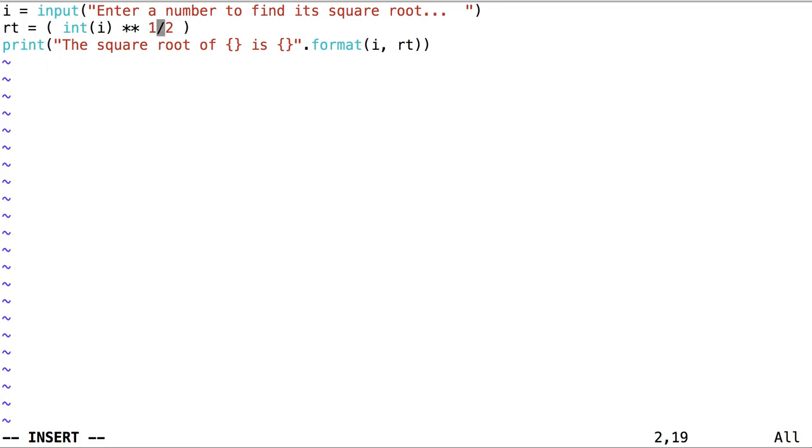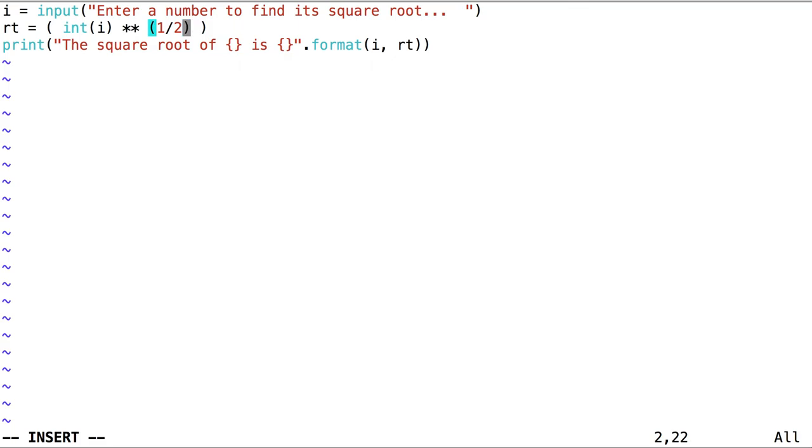How can we solve this problem? How can we make sure that 9 is in fact raised to the power of 1 half? By using parentheses, we can be more explicit about the order of operations. Now, 1 half should be evaluated before raising 9 to the power of whatever is on the other side of that operator.